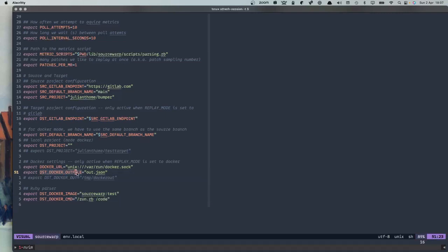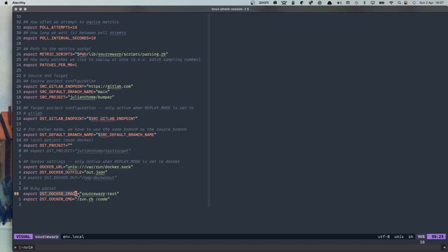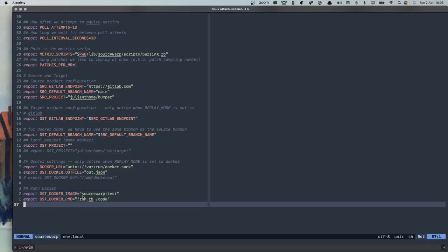Then we have some Docker-specific settings. The destination out file is for Docker, for the experiment we are about to run. We expect an out.json file to be generated, and this is the artifact that we are picking up to extract information from. Then we have an image that we would like to run — in this case it's a test image — and also a command that we would like to execute locally. These settings here are only relevant if you're using Docker mode, and they tell SourceWarp what it should execute in Docker mode locally.